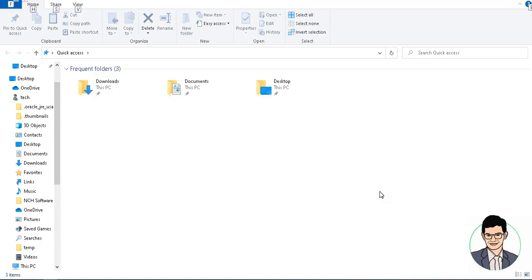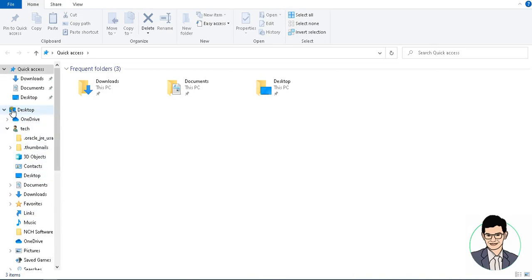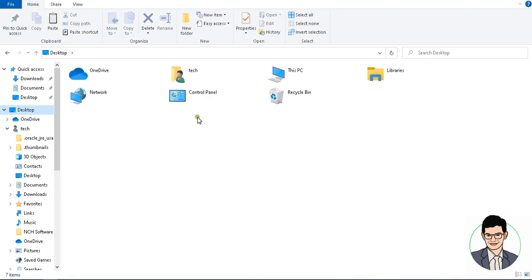Hello friends, welcome to the Aztec channel. You are watching the Aztec channel. In this video we have to show how to use the search option in different ways. First of all, we have to go to the desktop, then click on This PC.